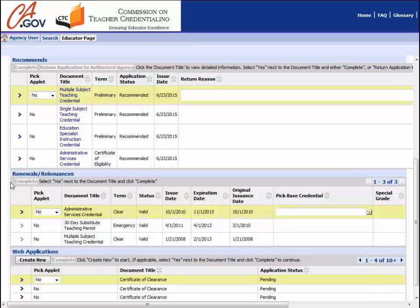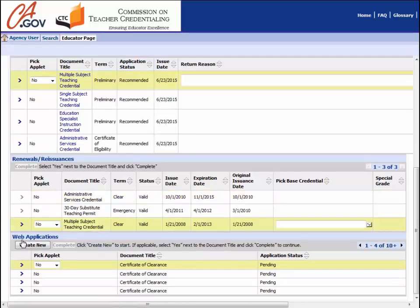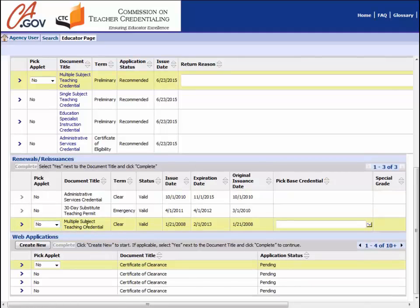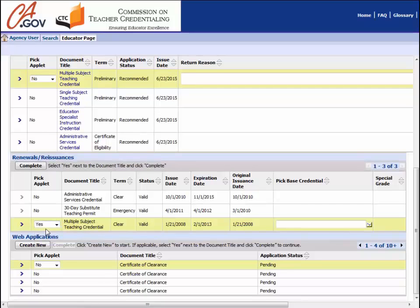To start the renewal process, click the blue arrow to the left hand side of the document you would like to renew. This will highlight and activate the document. Next, change the no to a yes in the PickApplet section. The complete button directly under the renewals heading will become active once you have done that.